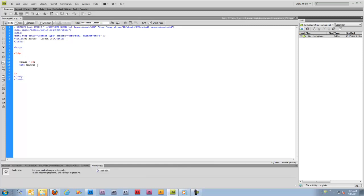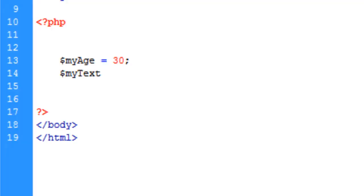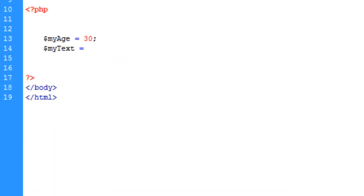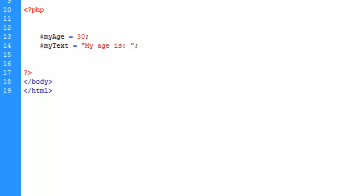What we're going to do next is remove this echo statement and define another variable. We'll just call it my text. Instead of a number or an integer, we're going to put a string of characters into this variable. To do so we need to put quotes, and inside the quotes is going to be our string. What we can do here is take the value of my age above and output it right here by simply typing in the variable name.